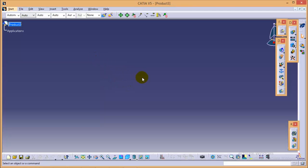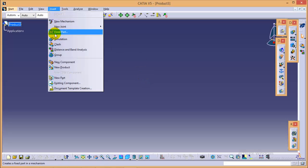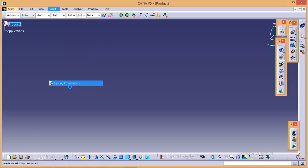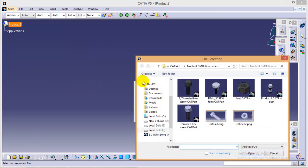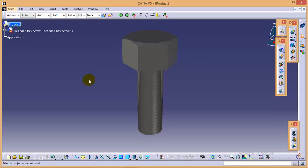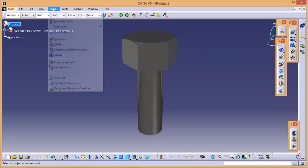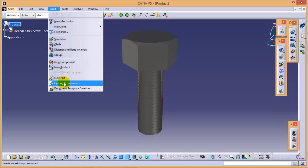Now before starting with the simulation we have to insert our already existing components that we can do from the insert toolbar. So select existing component and first we will insert a thread hex screw and the second component that we are going to insert will be thread hex nut right from here.